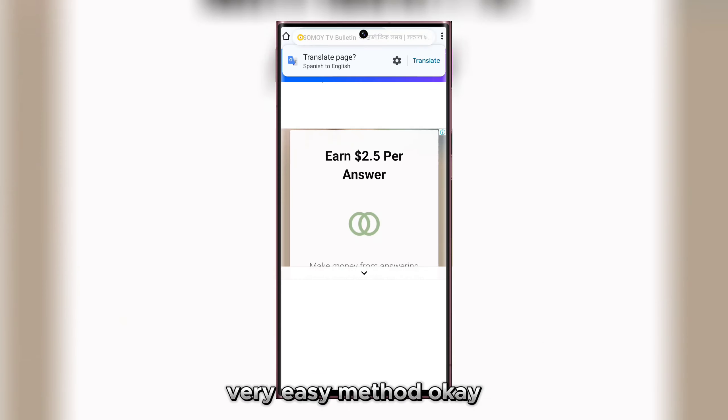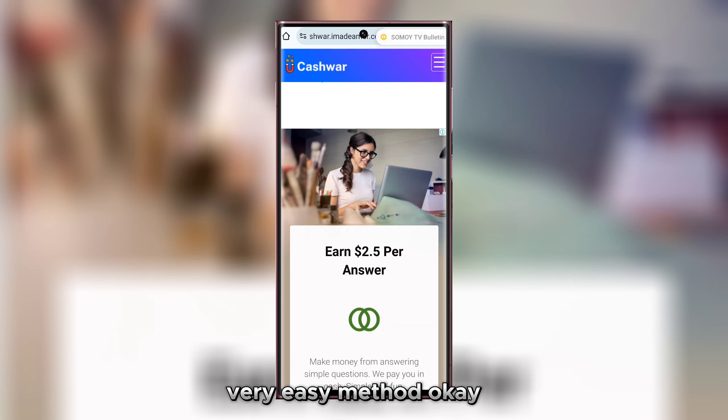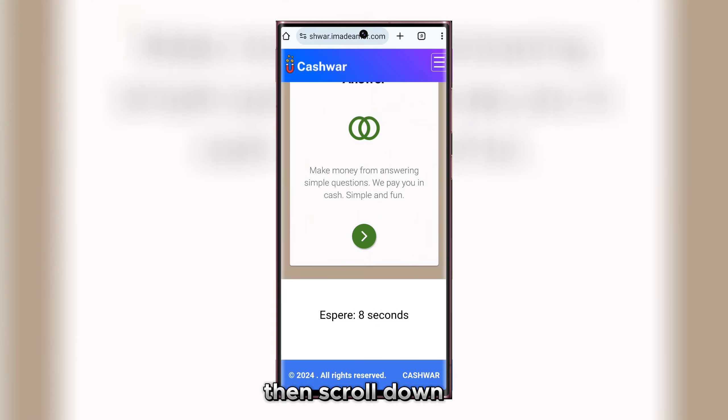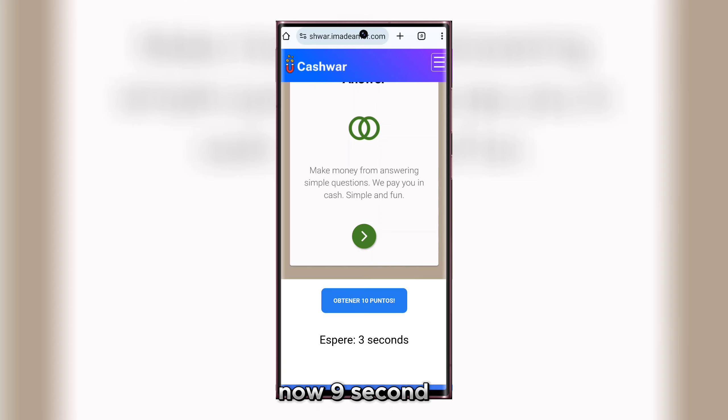100 coins plus earning, very easy method. Scroll down, just waiting now — nine seconds, five seconds, three seconds — then click.